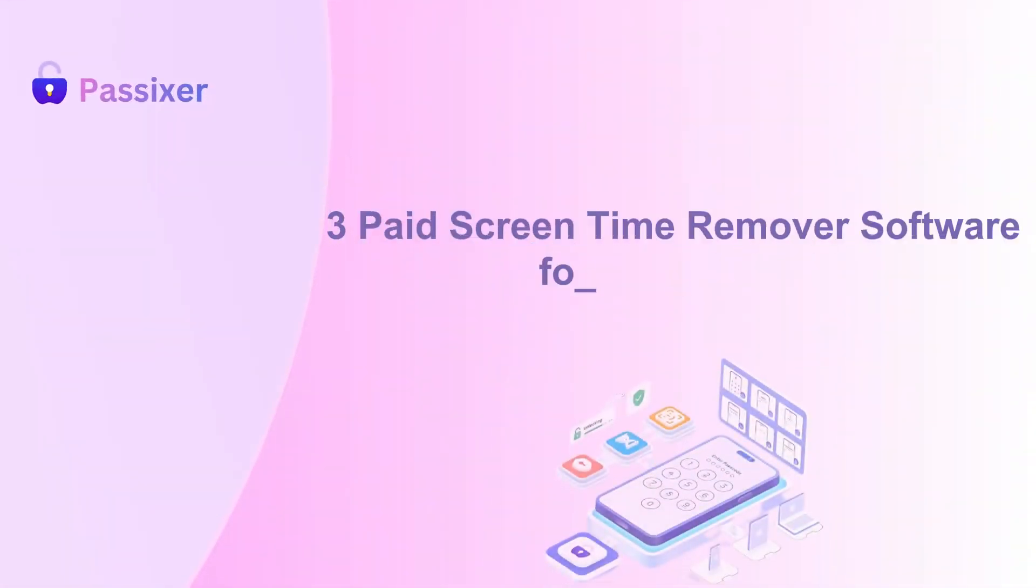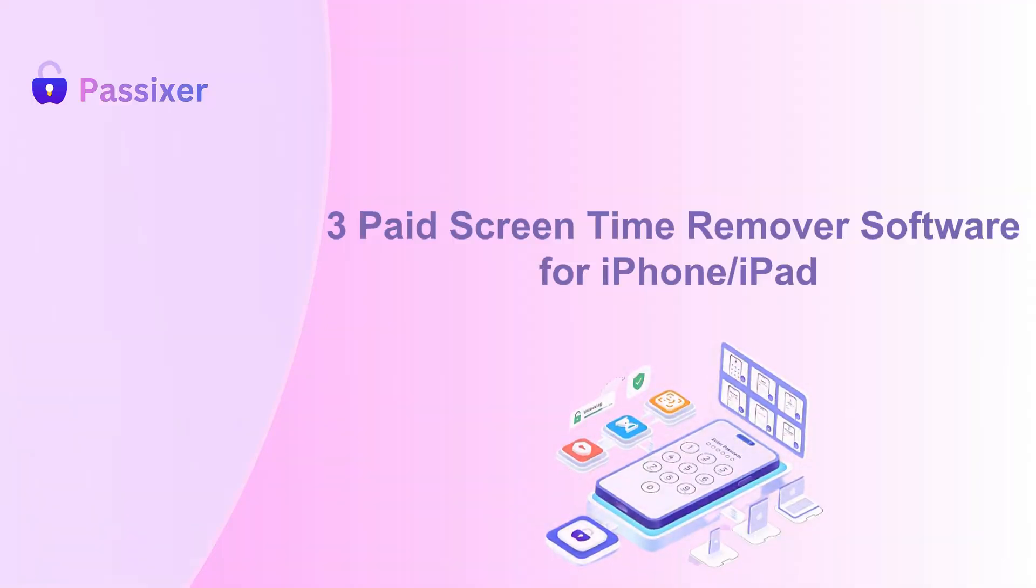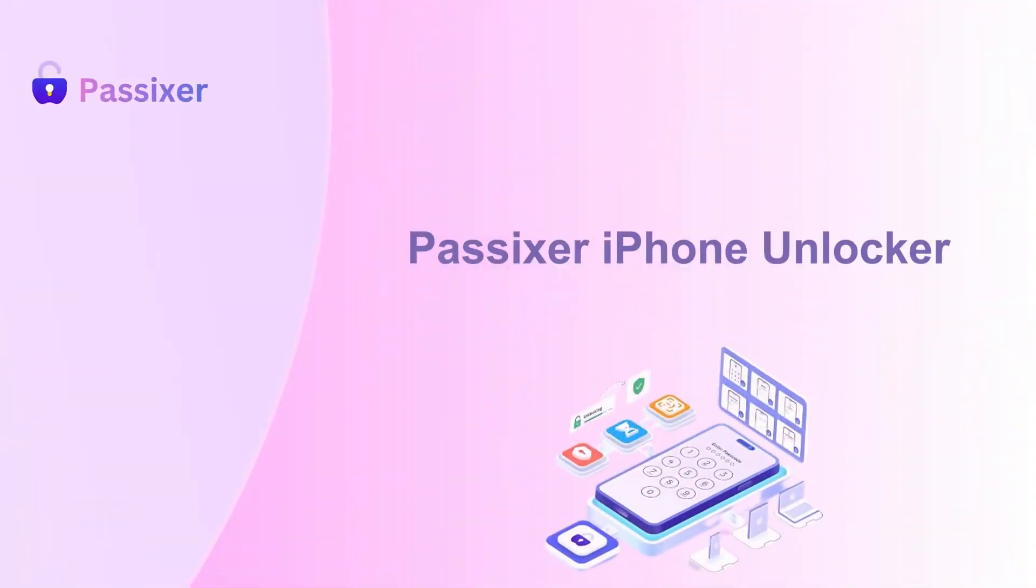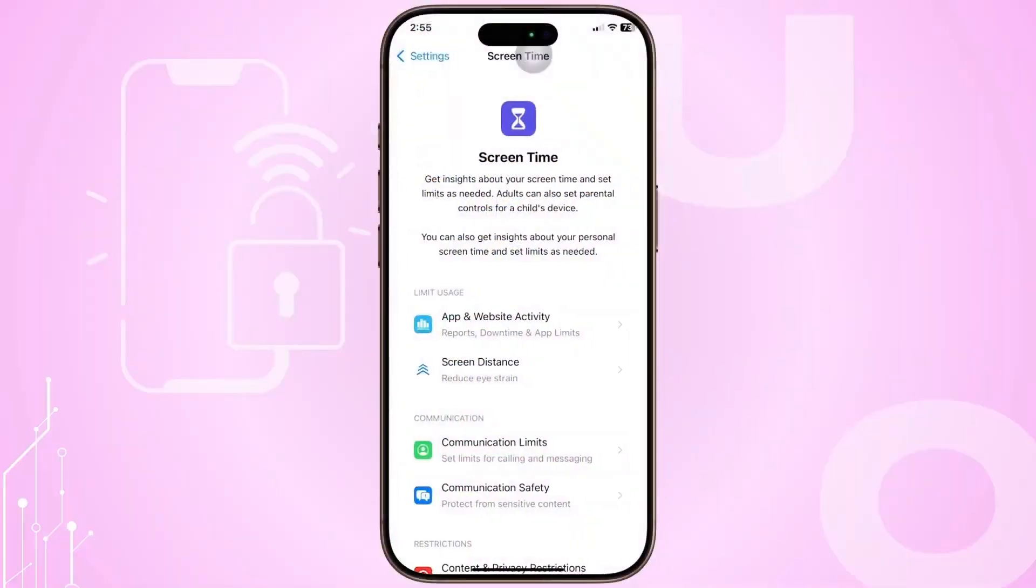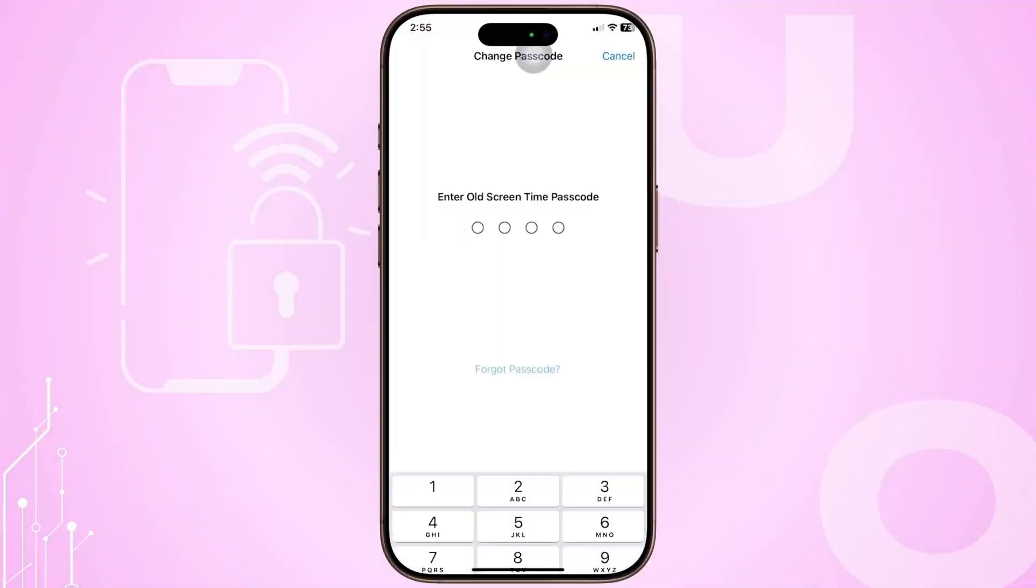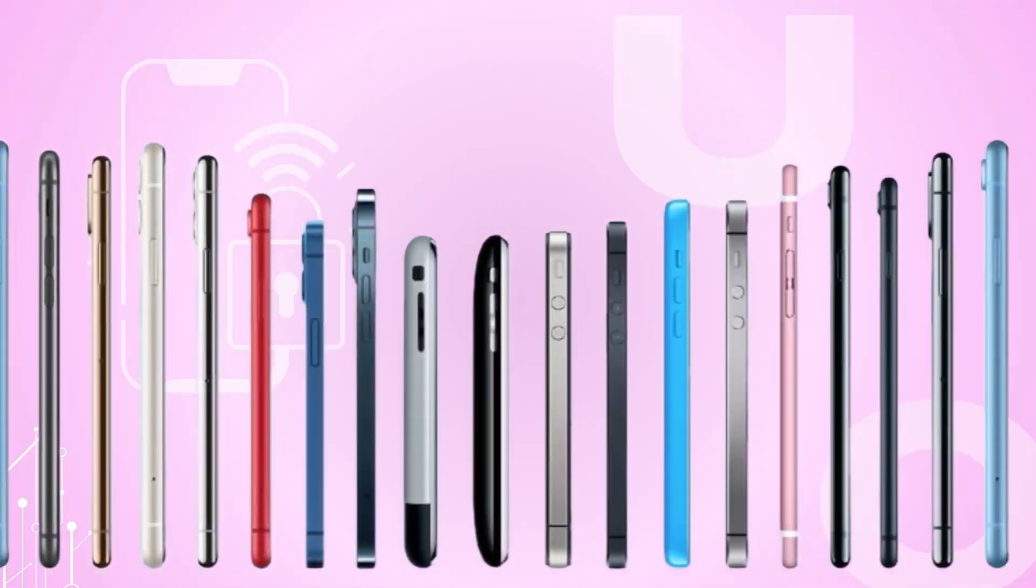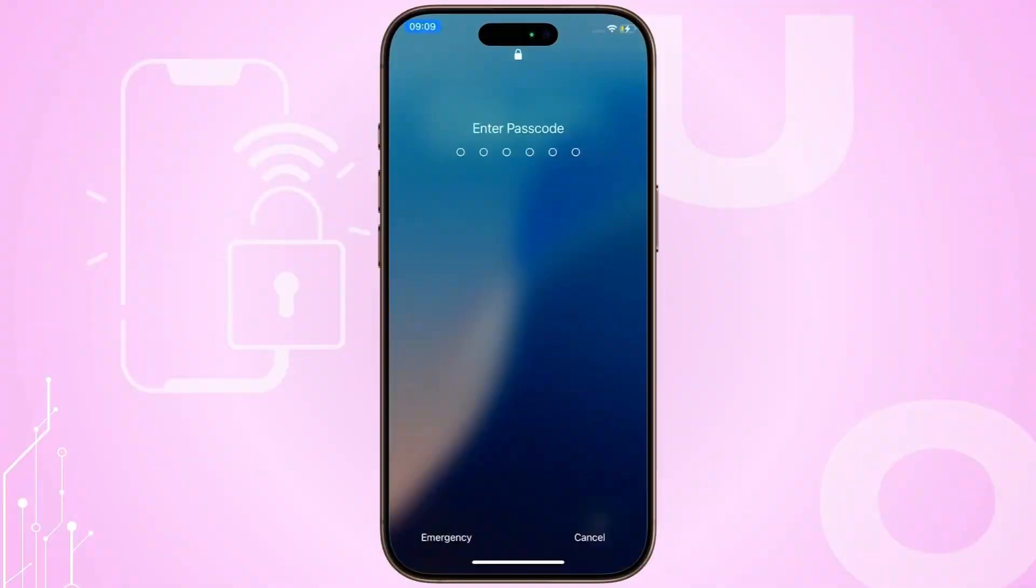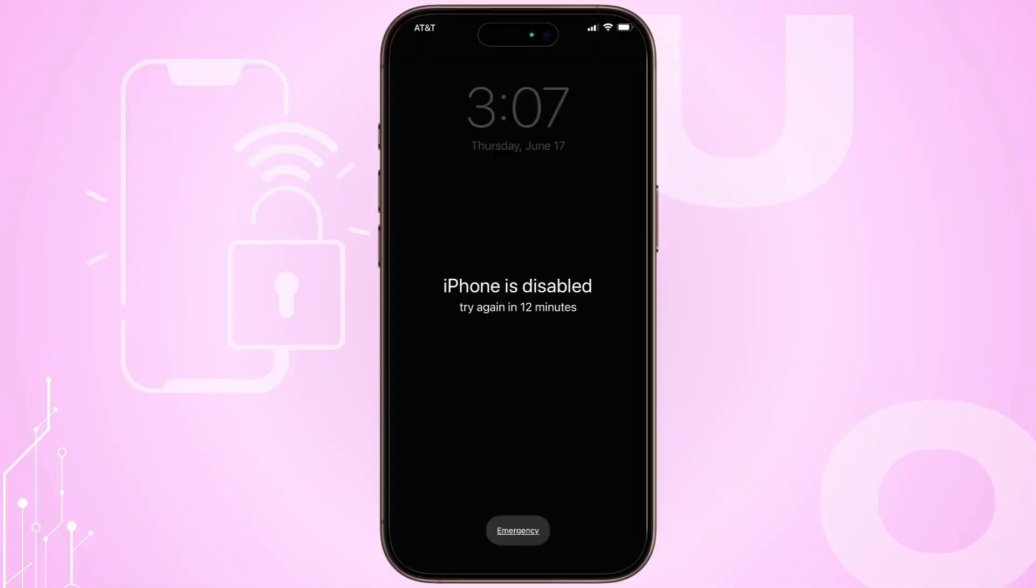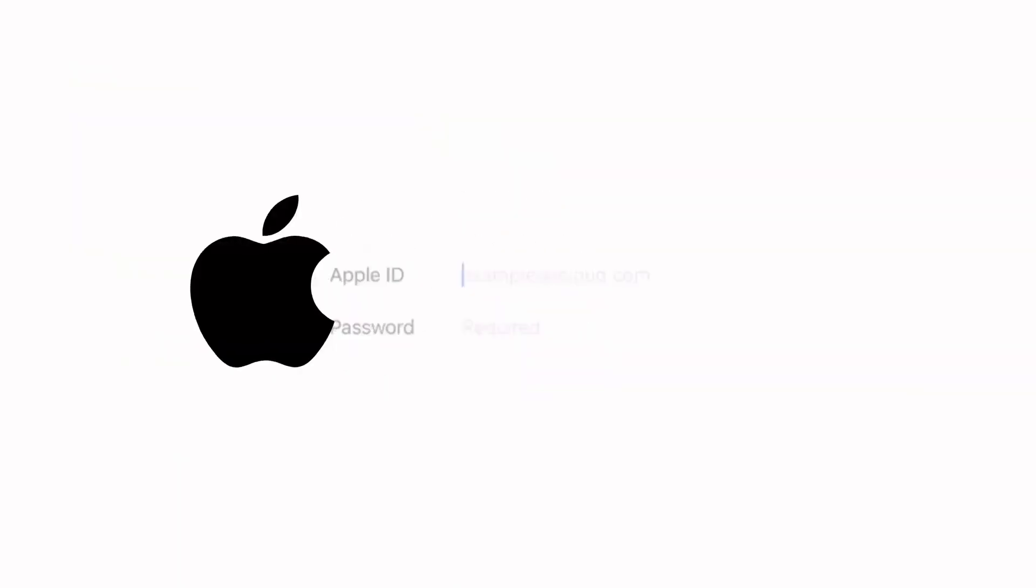Three paid screen time remover software for iPhone and iPad. Passixer iPhone Unlocker is trusted software that disables screen time on iPhones or iPads without needing the passcode or affecting data. Depending on your iOS version, it can remove or recover the passcode. It also unlocks disabled devices and bypasses iCloud or Apple ID.